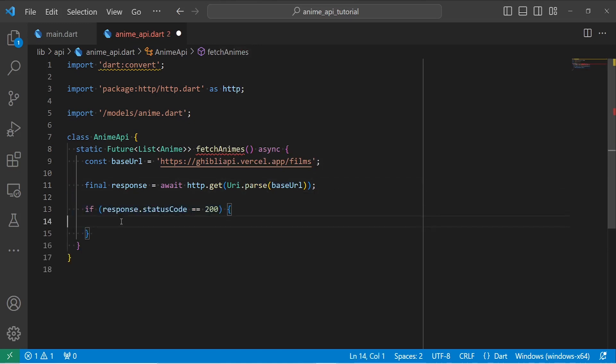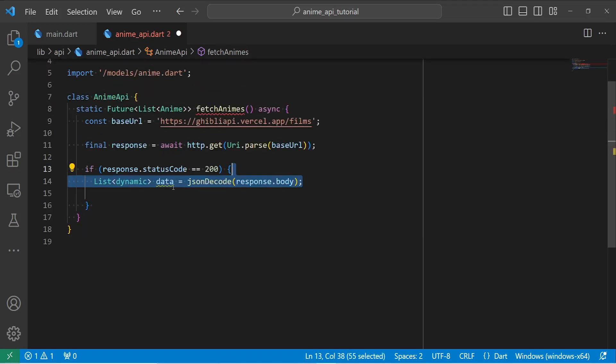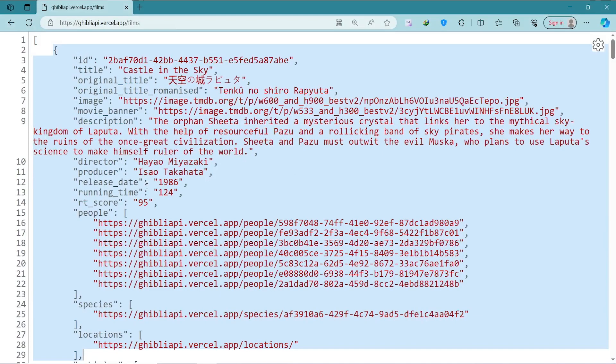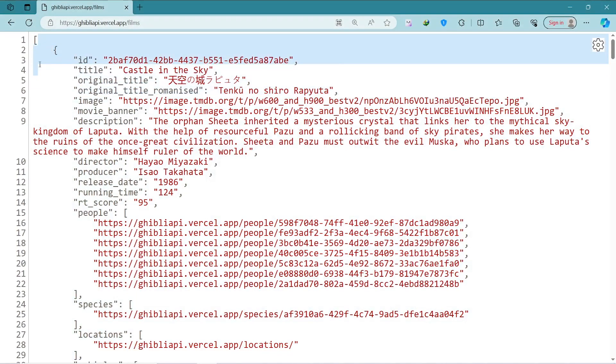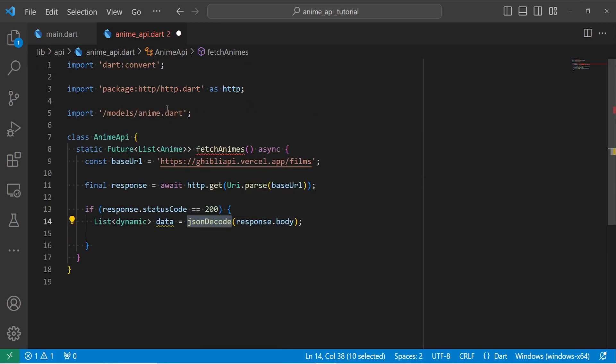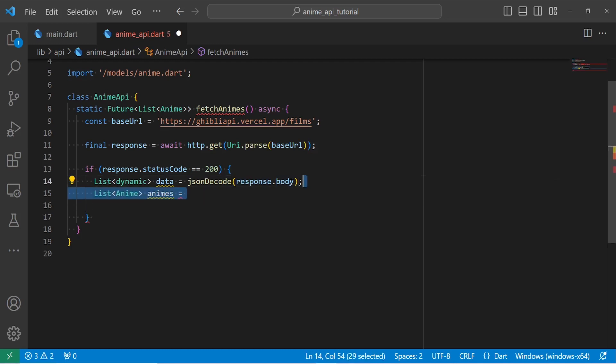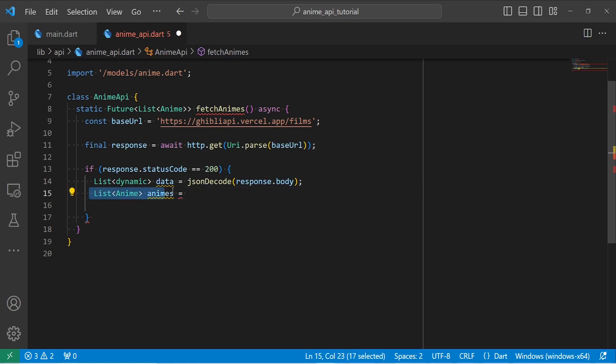So if response.statusCode is equal to 200, it means that we got the data successfully. So we need to install data inside the list of dynamic. Because as you see, our data is a list. So we need to install it inside a list. And to decode our data, we need the JSON decode that I have imported here from dart:convert. You need to decode the response.body, because the body is a part of response that has the data. Then we create a list of animes, and this is what we have to return at the end.